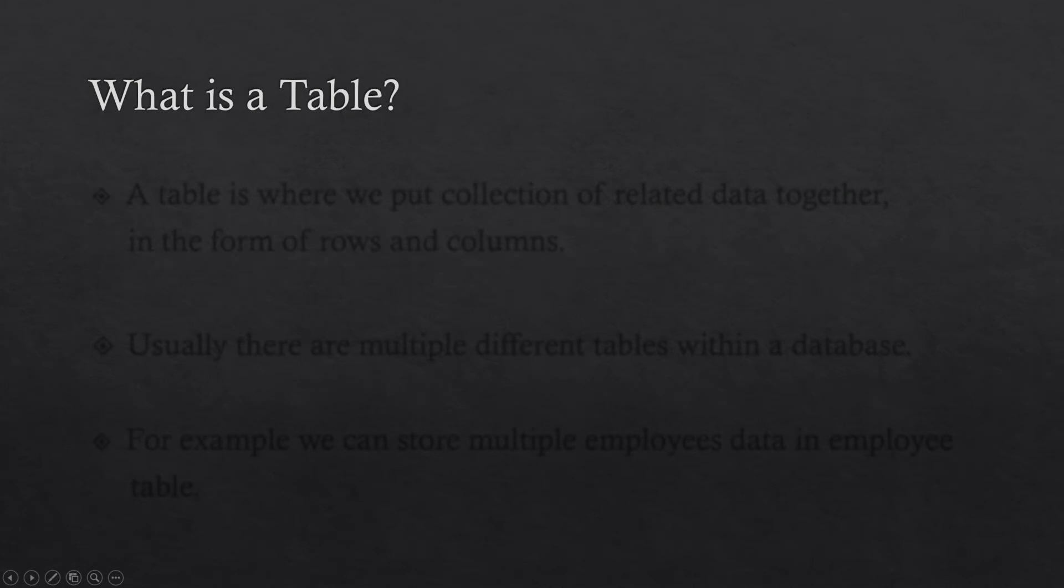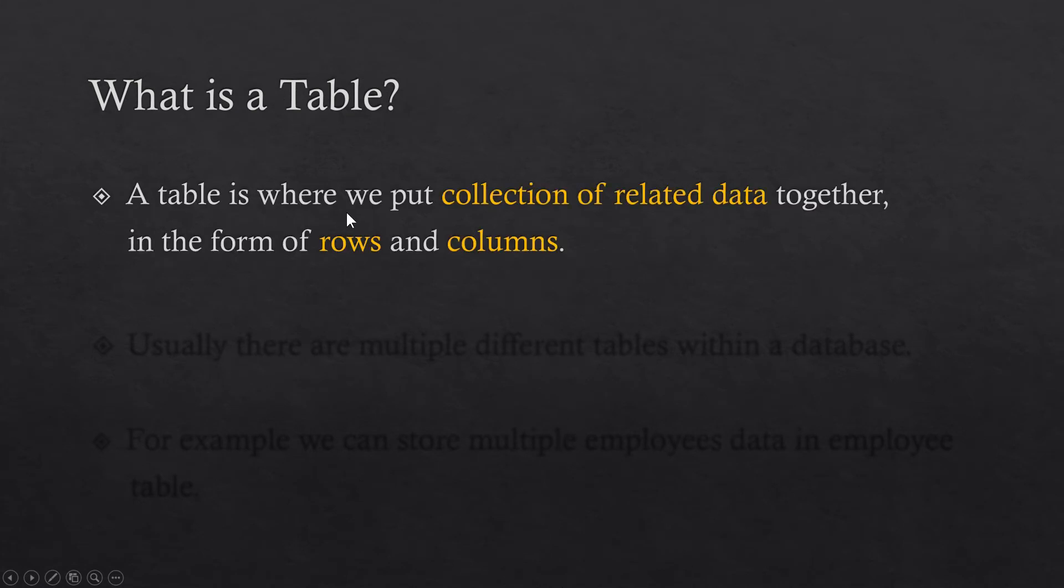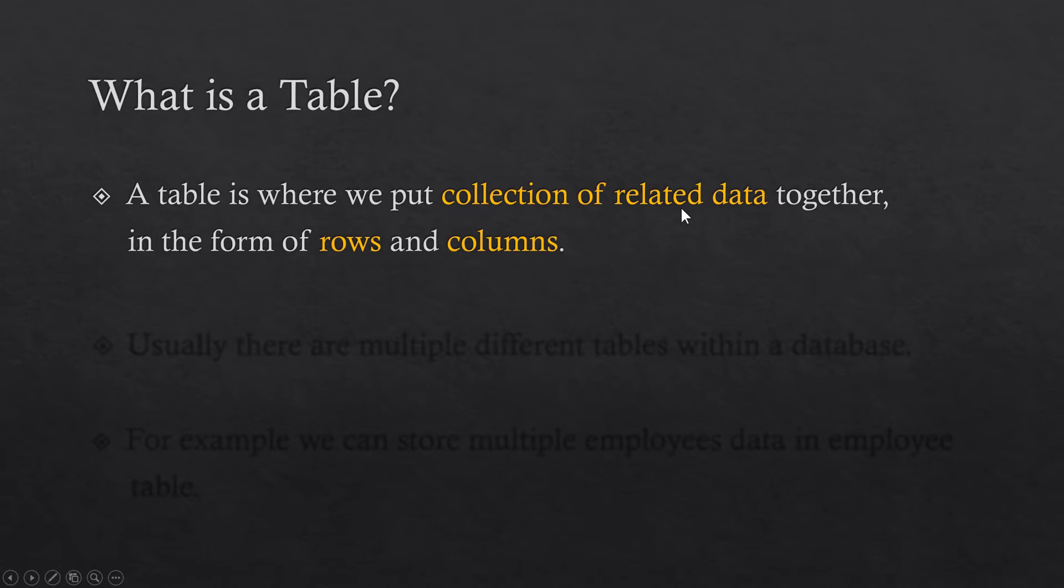What is a table? A table is a collection of related data together. If we talk about a person, he will have a name, a date of birth, an address, and many more properties. So if we want to store the data of a person, we can store all of its data inside a person's table.